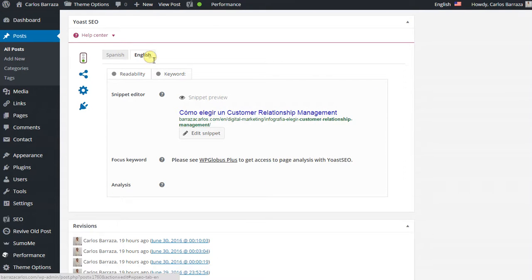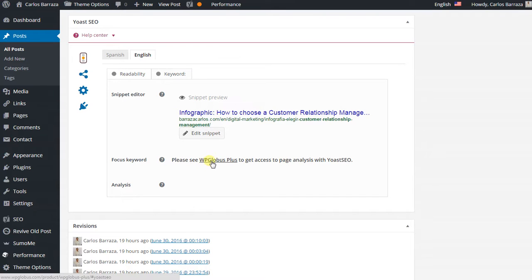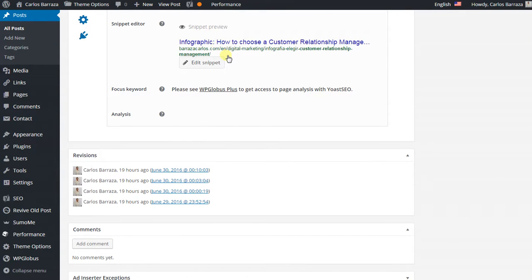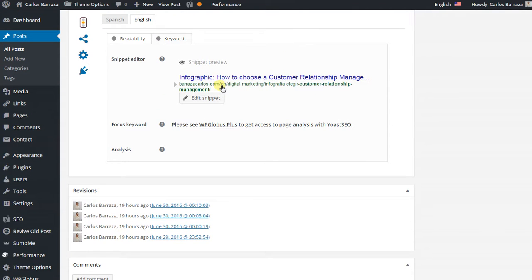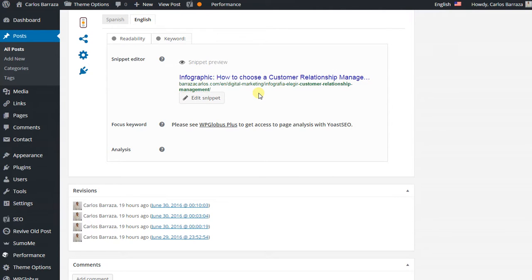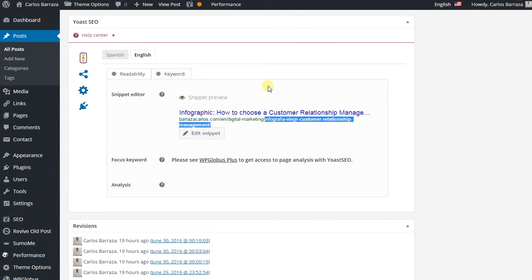But one thing that you cannot do with the free version of the plugin is choose a focus keyword for your translated version. You must buy the WP Globus Plus version so that you can upgrade it to have another link here. For example, for my English version I have the subfolder, and for the full Spanish one, in the other version you can add the link that you want.